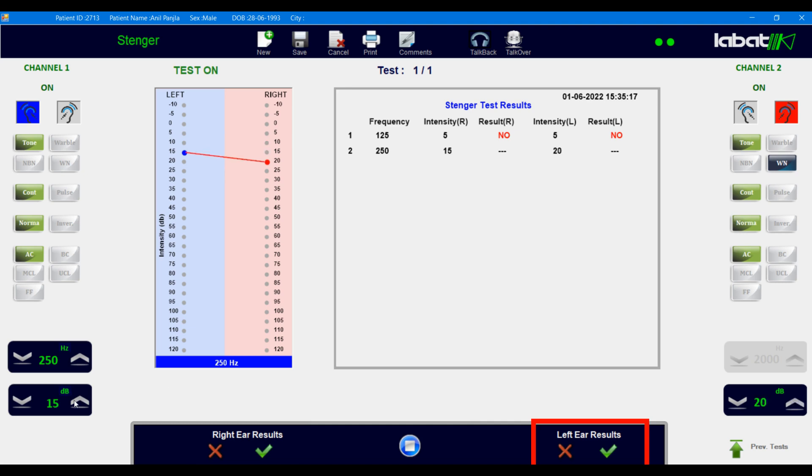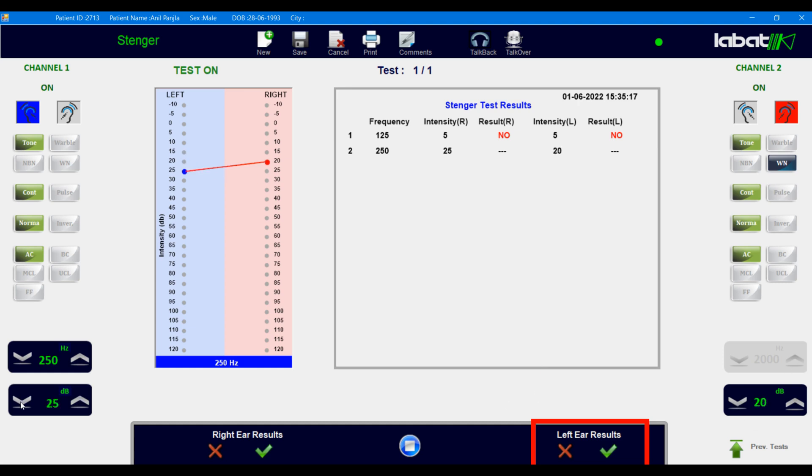On left ear result, click on Yes if patient hears the stimulus, or click No if patient cannot able to hear the stimulus.